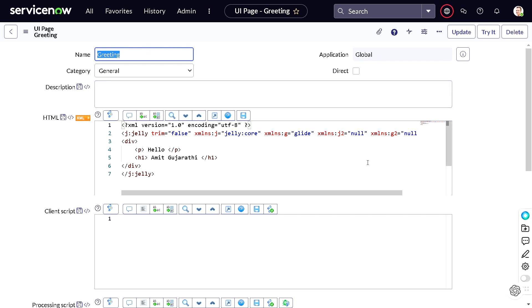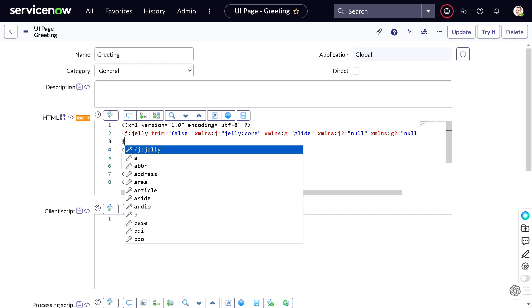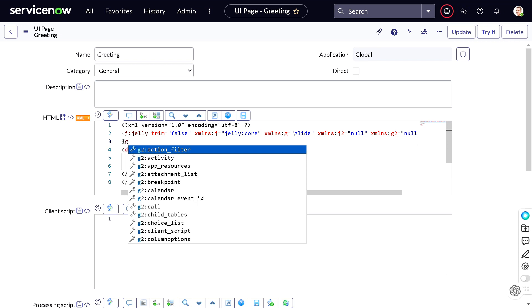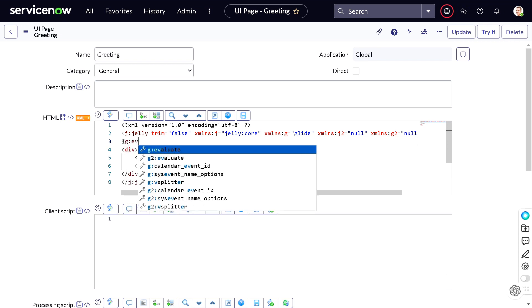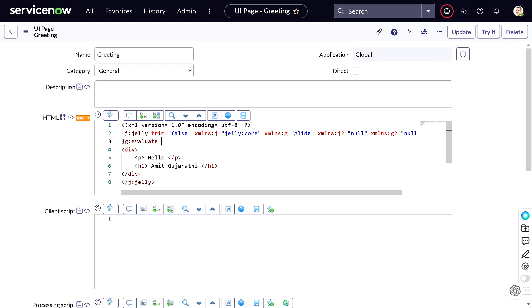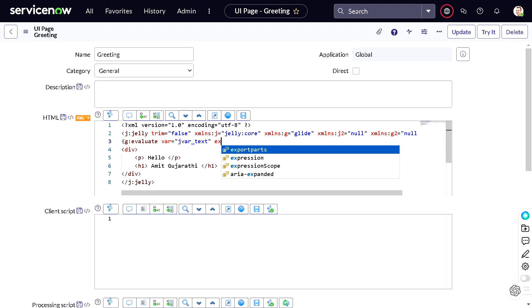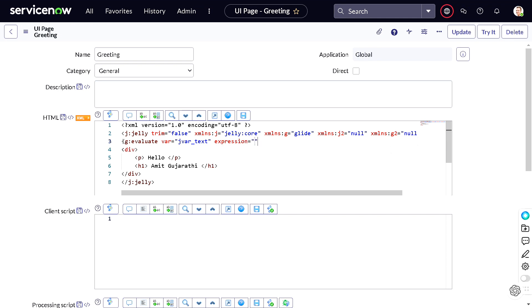So there is a syntax which you have to learn. It's g colon evaluate. In that we can give variable, which particular variable it should store. So I'll just give it a name as, for example, jvar_text. Expression - in that we can give RP, and if you ask from where did you get this, I got it from ServiceNow community.